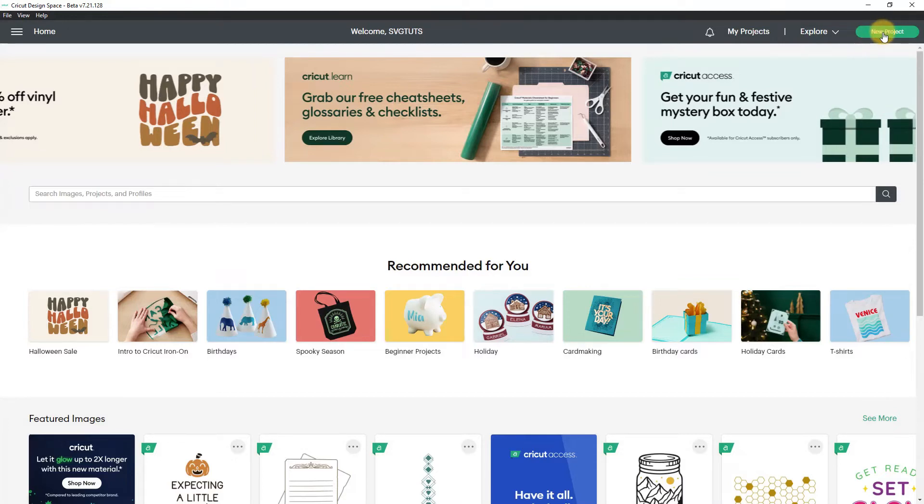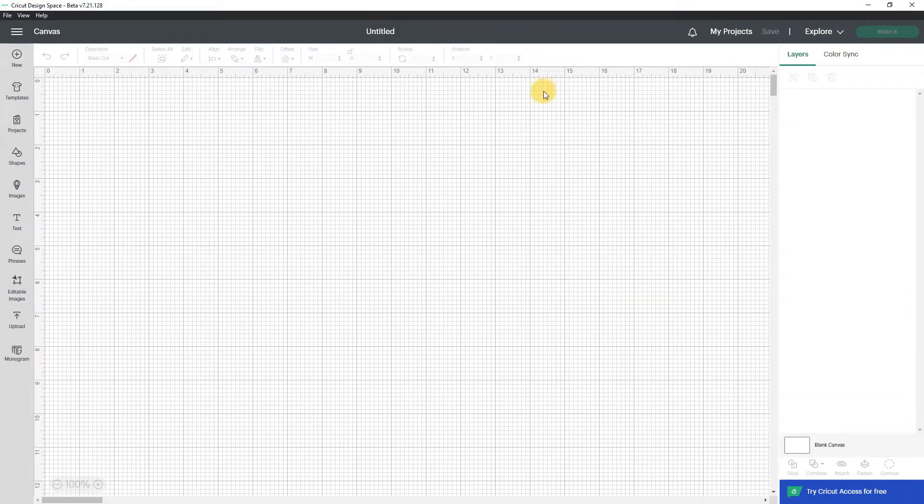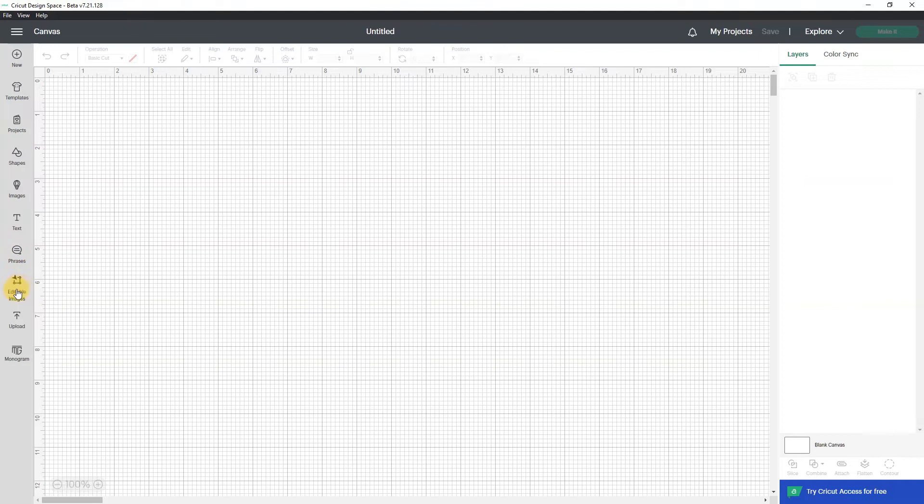So let's see what that does. I'm going to go to new project because it says I can do it from the canvas and this is the canvas and then I'm looking over here in the vertical menu on the left and I just found editable images so I'm going to click that.